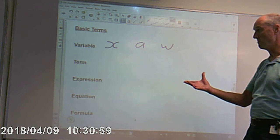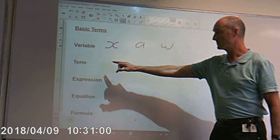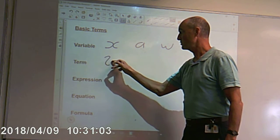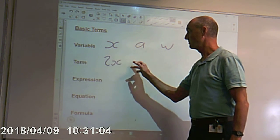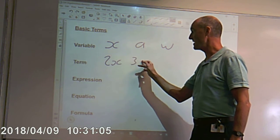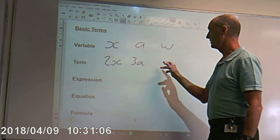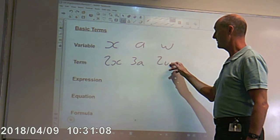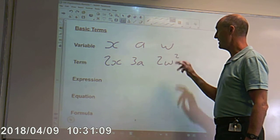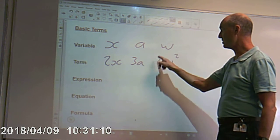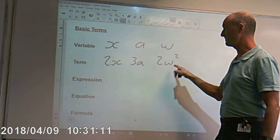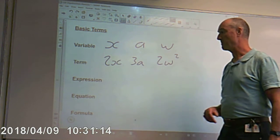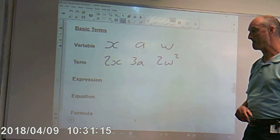A term. So, it would be something like 2x, or 3a, or 2w squared. That is a term — a self-contained unit, if you like. So, that's what's meant by a term.